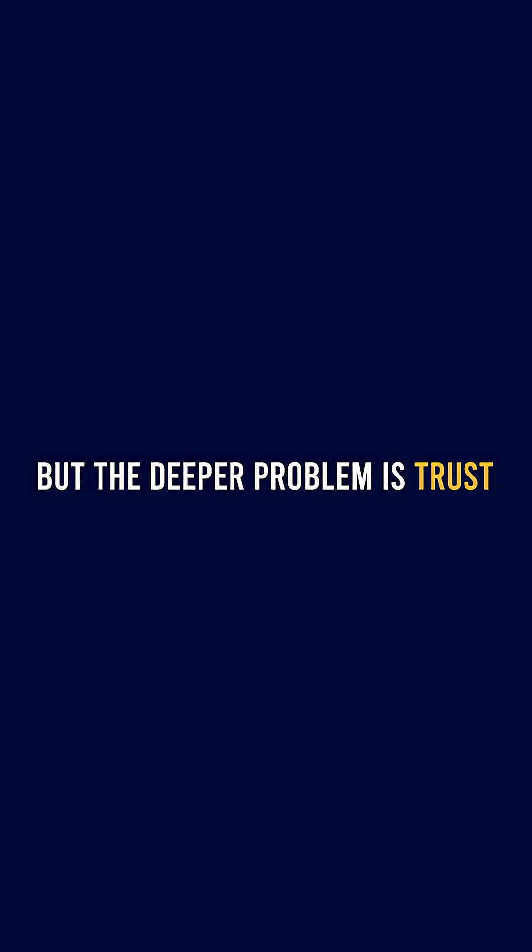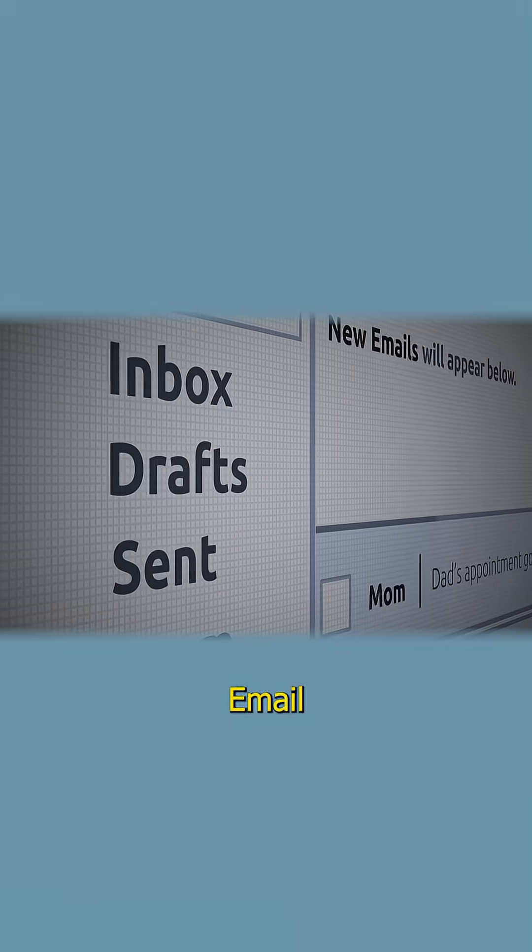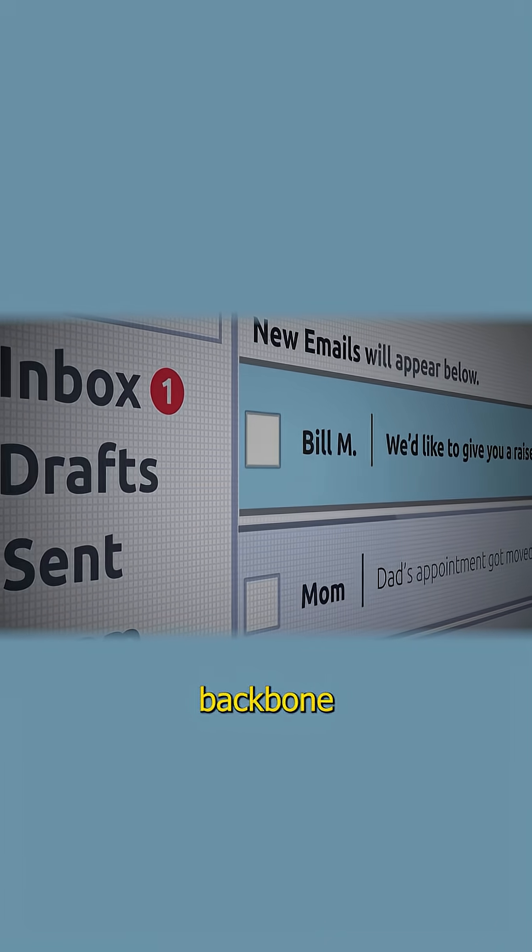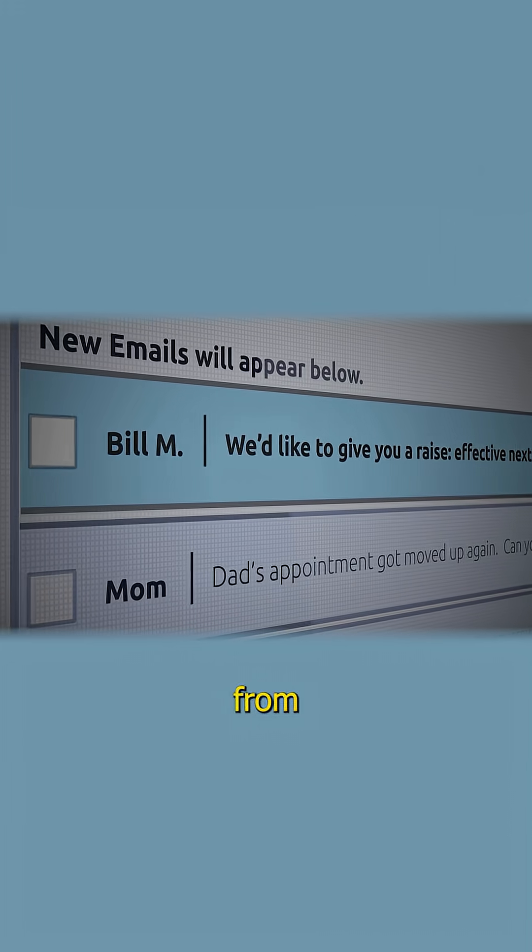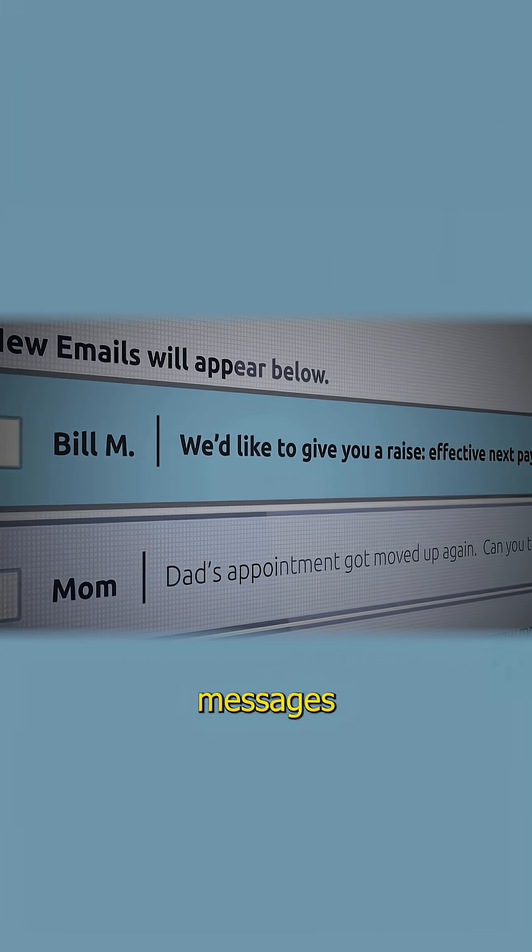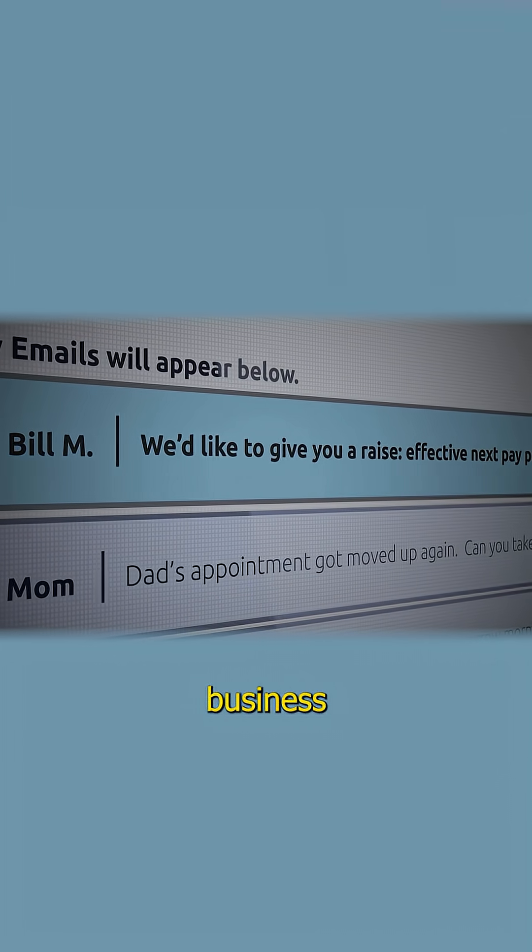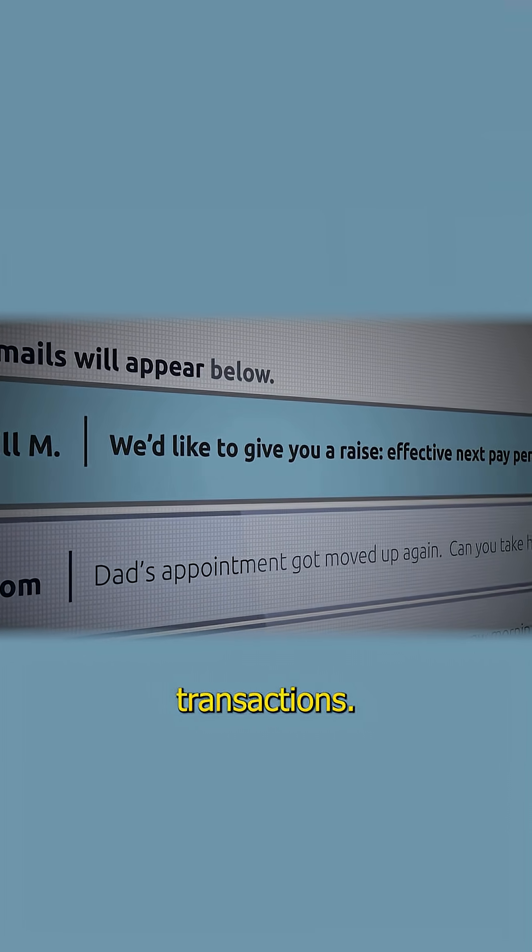But the deeper problem is trust. Email is the backbone of digital communication, handling everything from personal messages to critical business transactions.